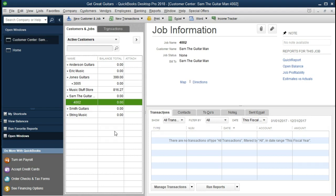There's the job related to Sam the Guitar Man. We can then apply any information we're recording for that customer to a particular job and then bill that particular job. Those are the two jobs we're setting up. We'll be working with invoicing later and show how we can tie an invoice out to a particular job, what that will look like, and what that can do for us in practice.